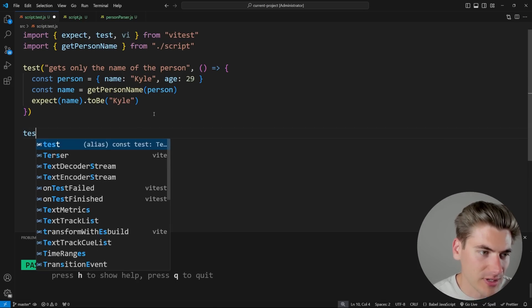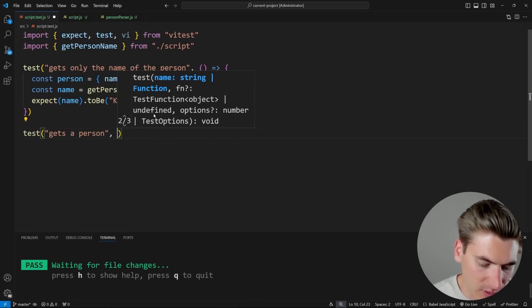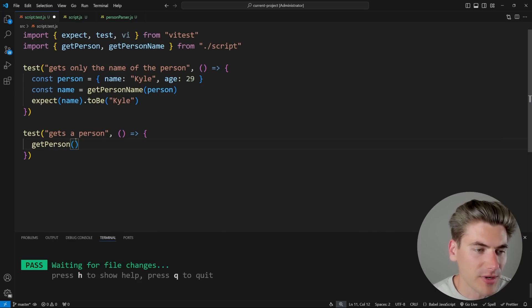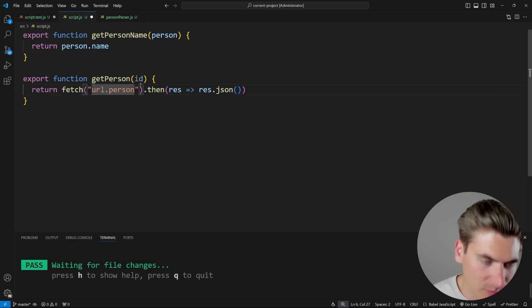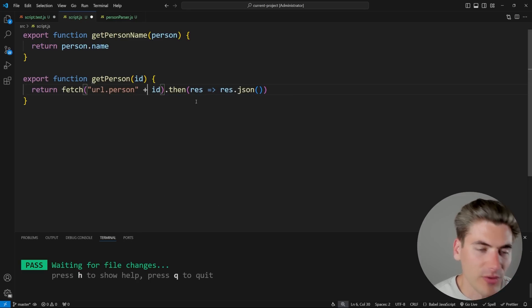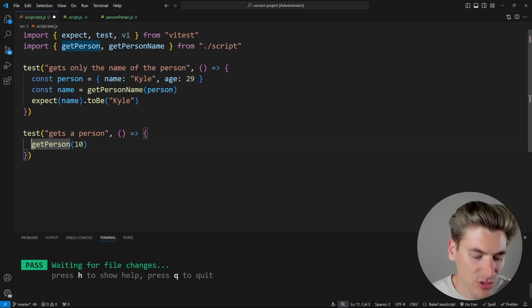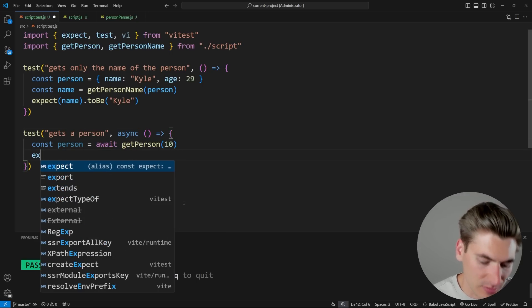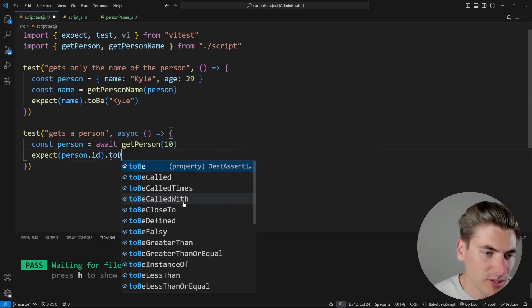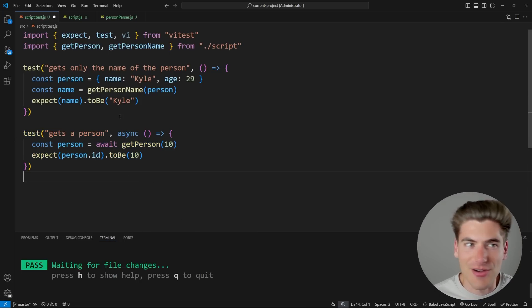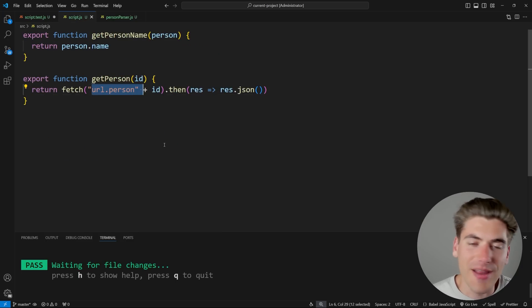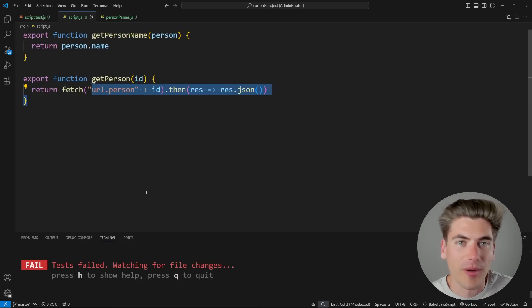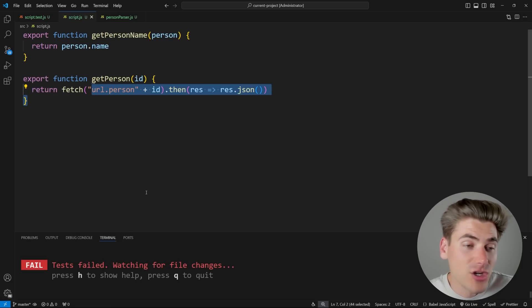If we write a test for that, we could write: test 'it gets a person', call getPerson passing in an ID like 10, await the result, and expect person.id to be 10. This would work if we had an internet connection and the code running at that URL was working and our API was working. But when I save, the test obviously fails — this isn't a real URL, there's no server running there, and maybe there would be a server running at some point but it's currently down for reasons outside my control. I don't want my tests to be flaky and fail like that.